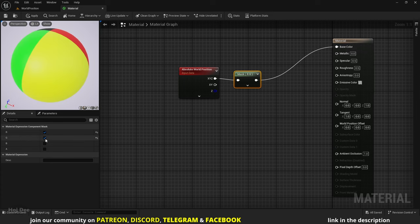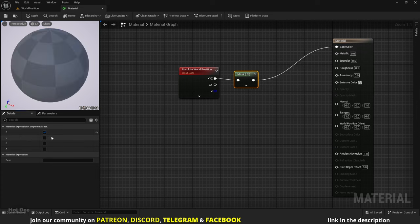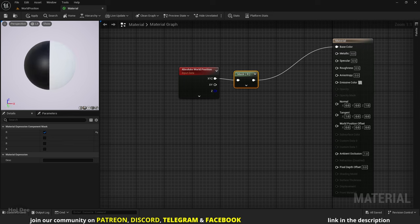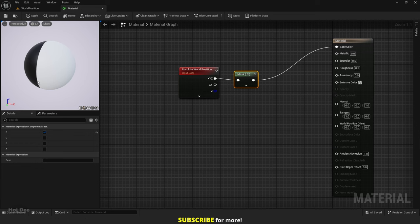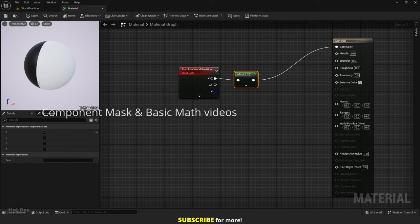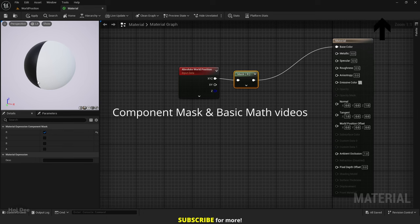Let's first enable only the R channel. As you can see, we get a black and white output. Basically every channel is made up of different values between 0 and 1. Zero and anything below is black, 1 and anything above is white, and decimals between 0 and 1 are different shades of grey. That's why we get this black and white result.